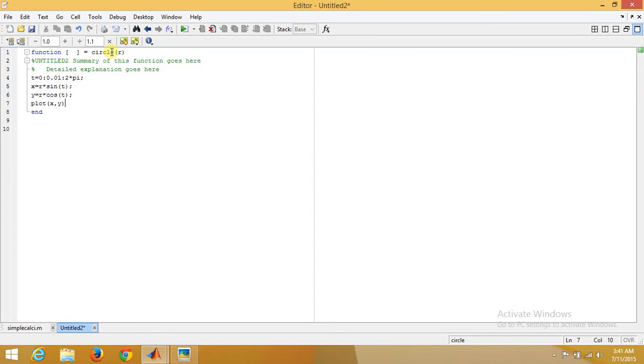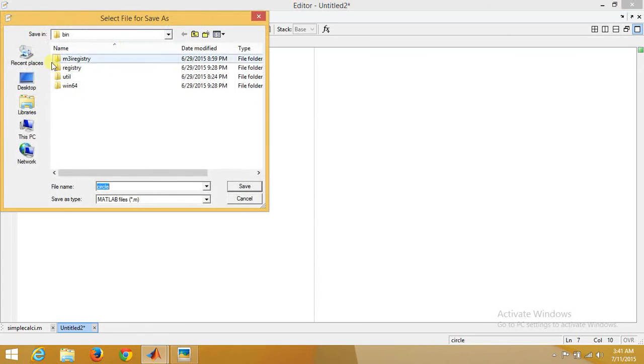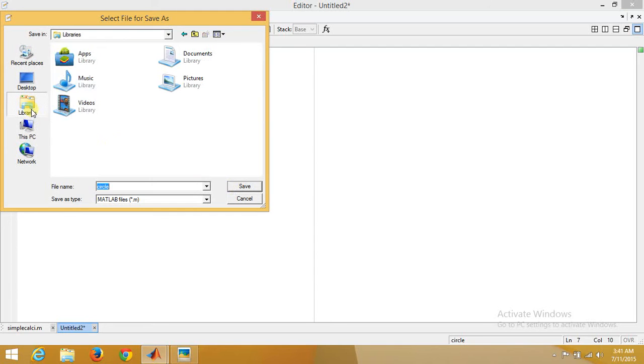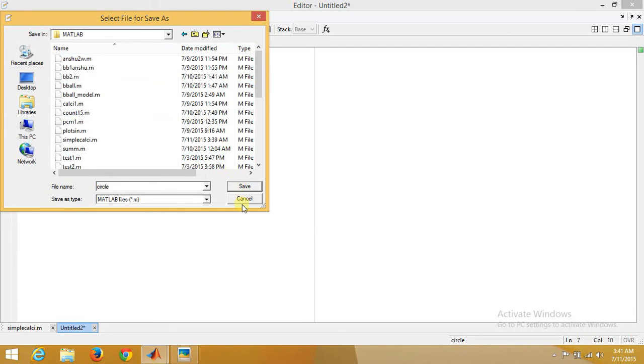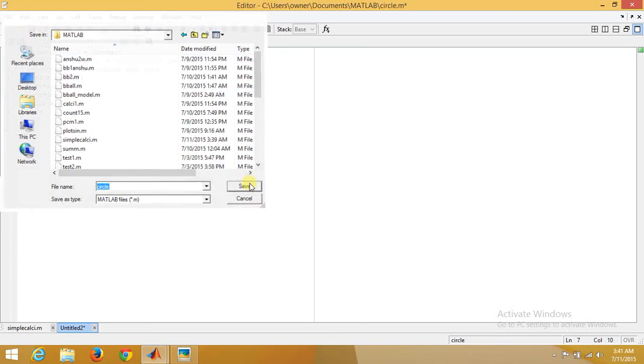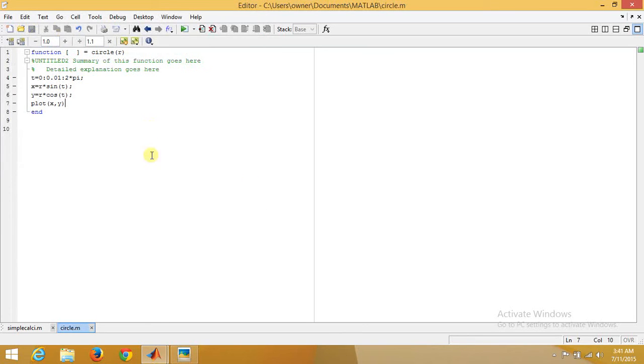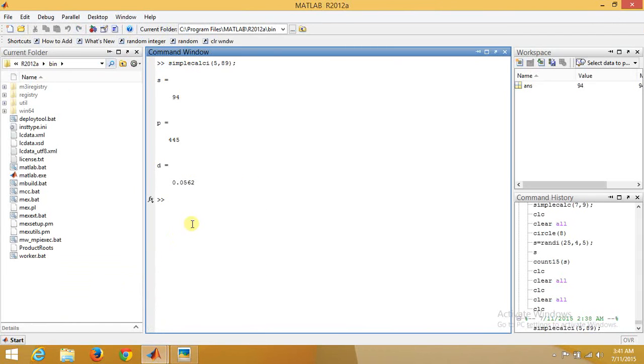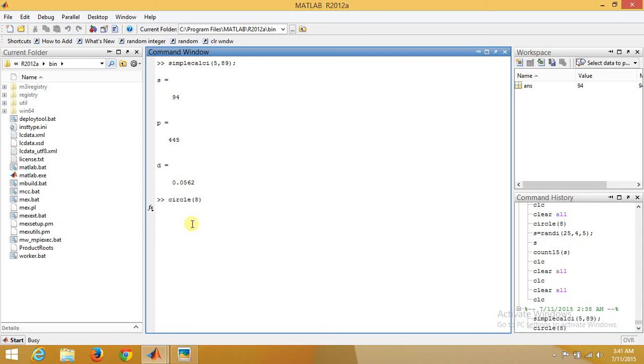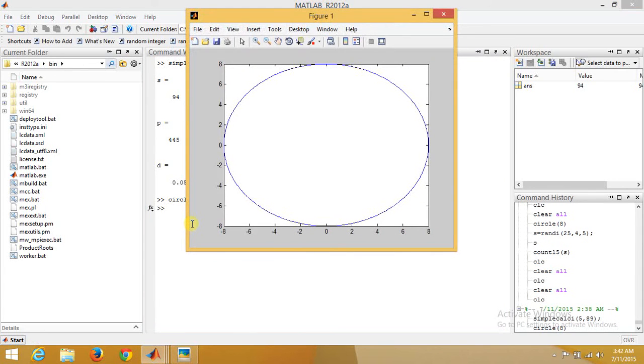Now we'll save it with the same name, circle, into the MATLAB directory. Now for using it, what you need to do is go here, circle, and in that we can give the radius of circle, for example circle(8). So it will plot a circle of radius 8. This is how it is.